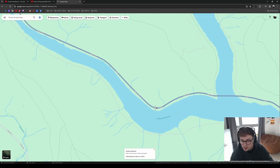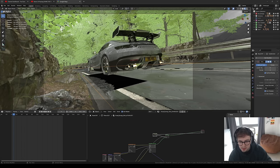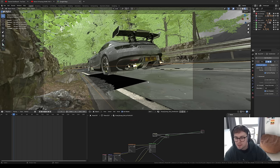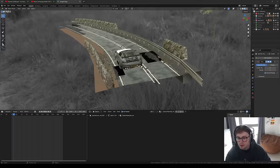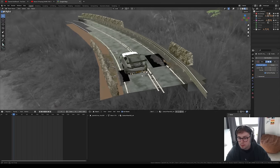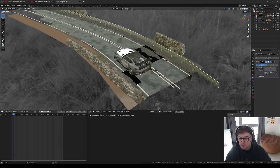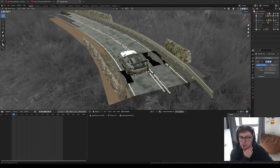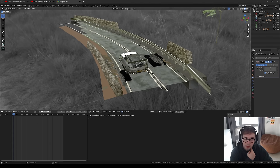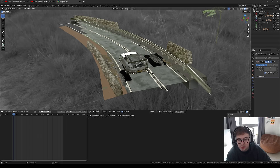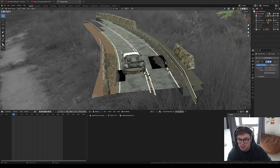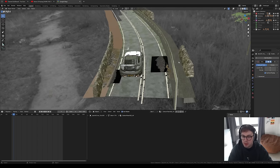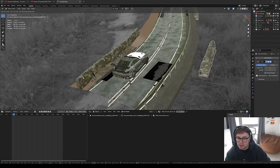Jumping into the Blender file — it's quite messy since I made it a while ago. It's essentially a small stretch of road since I only needed a small shot, and I tried to optimize it as much as possible because I was using a 3060 Ti with only 8GB of VRAM. Even on my 4090 now, it still stresses the GPU.